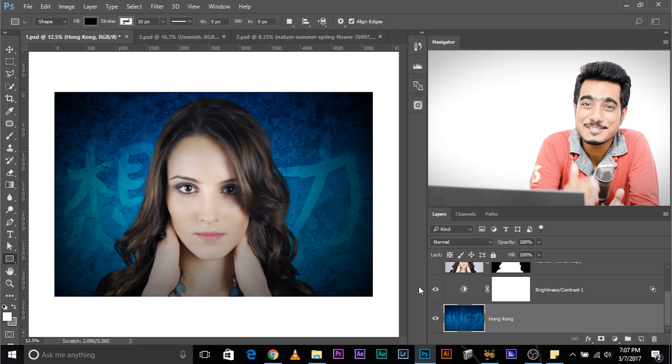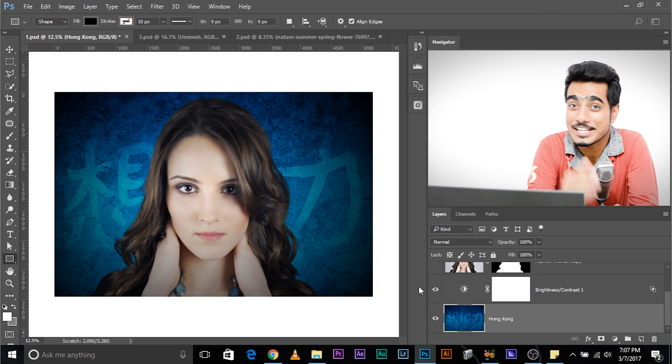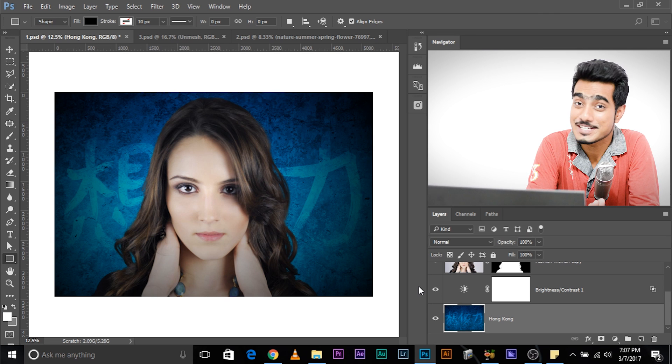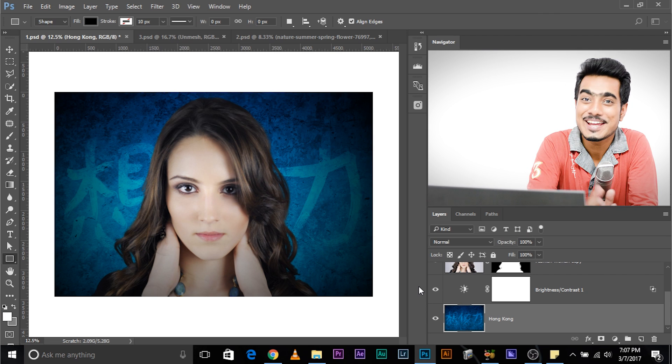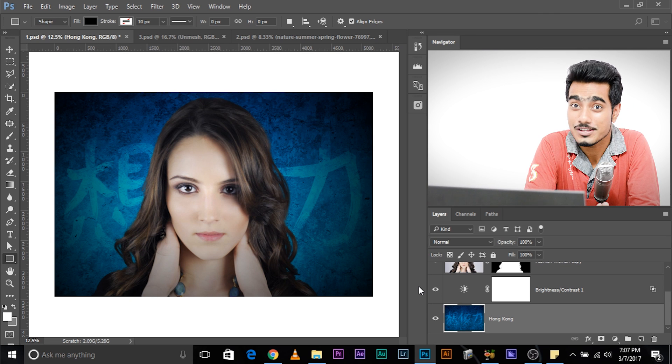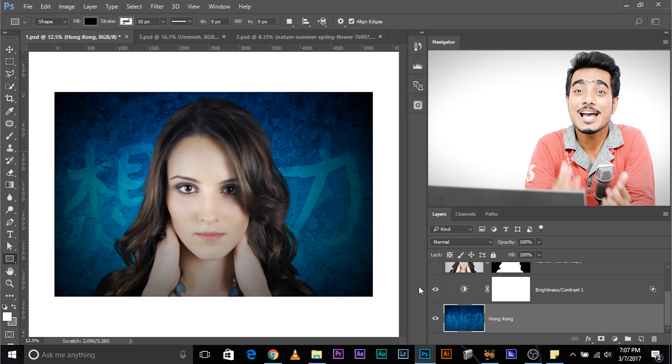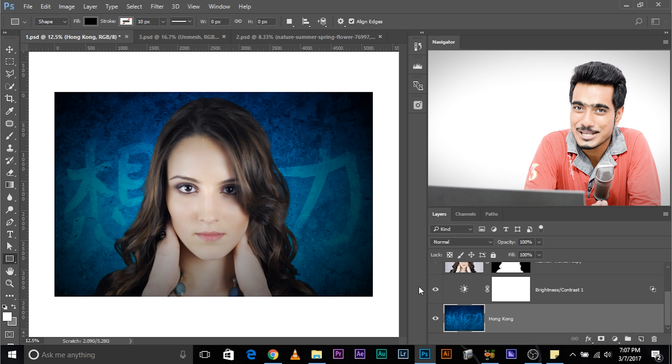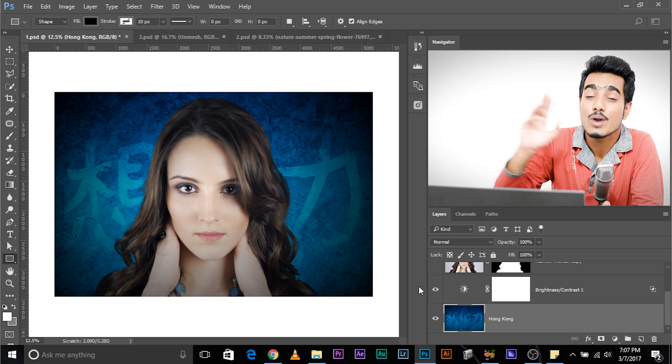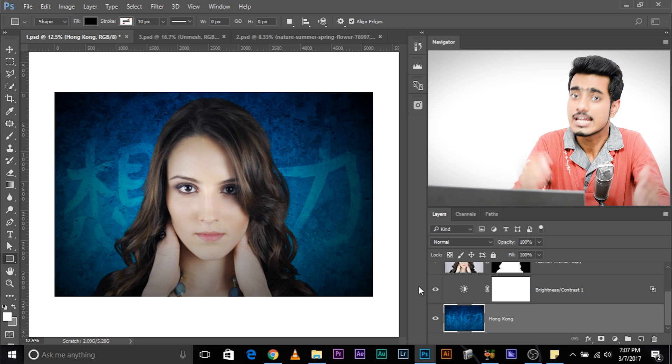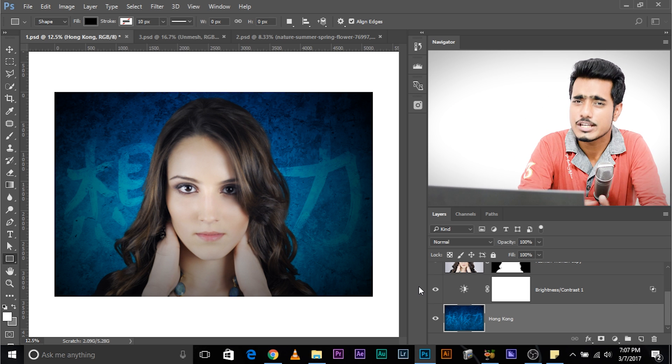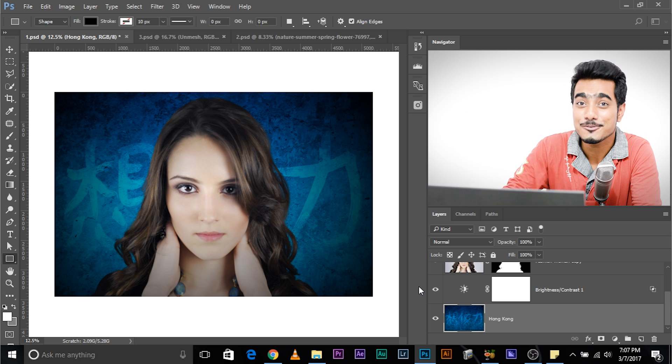So here we are in Photoshop and this is one of the composites that you and I created together in the hair selection tutorial, remember? If you have not checked out the video, go ahead and check it out right here. But before that, watch this video, please.